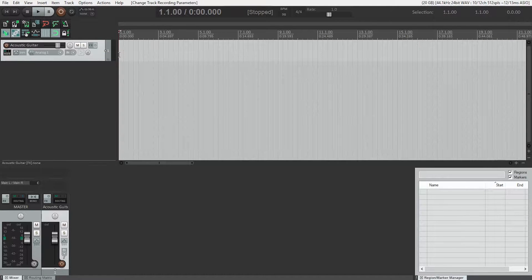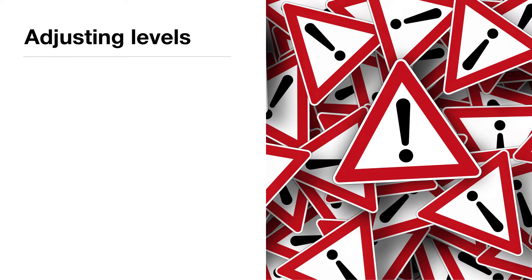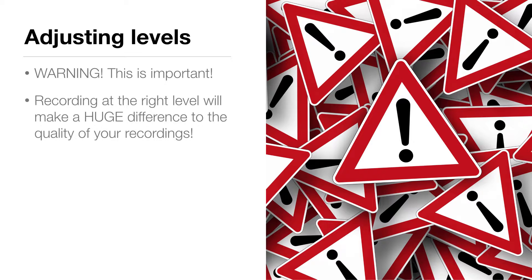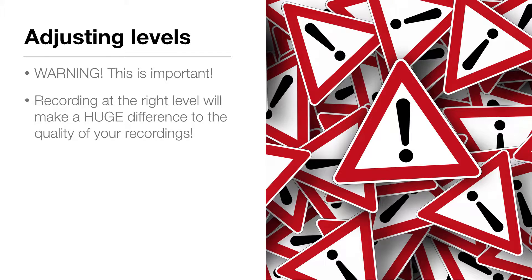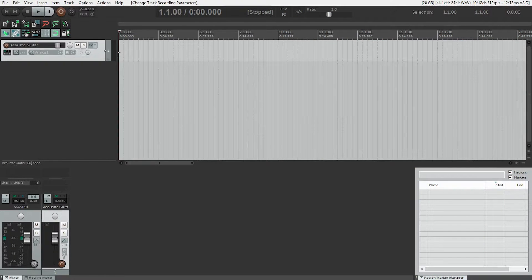Adjusting levels. Warning: the next few minutes could be very boring, but pay attention. Recording at the right level will make a huge difference to the quality of your recordings. So how do I know my recording levels are good?